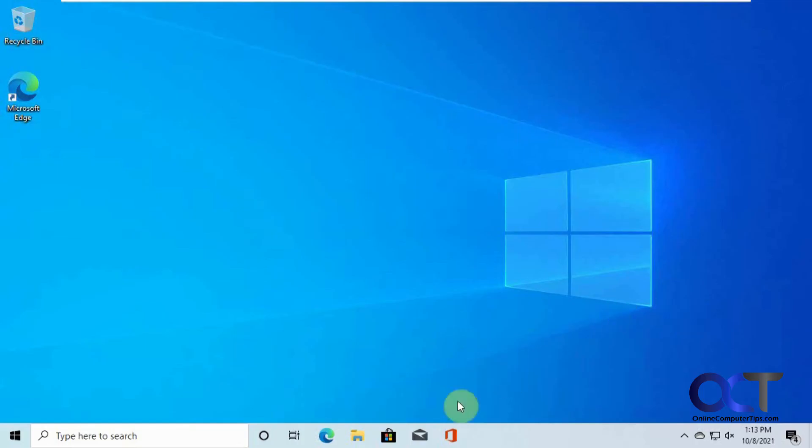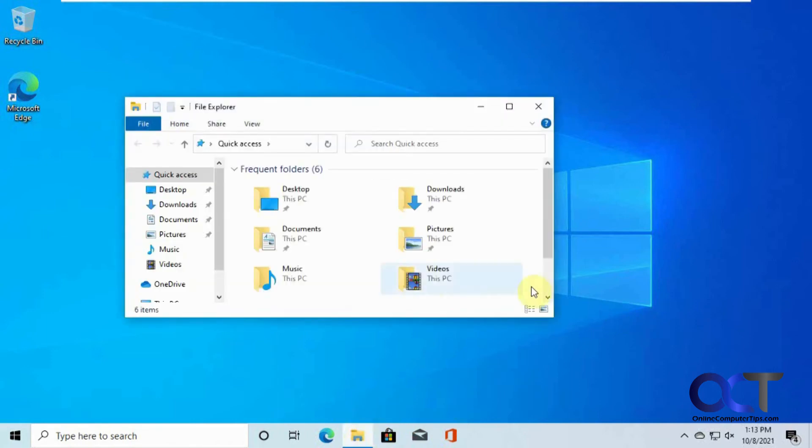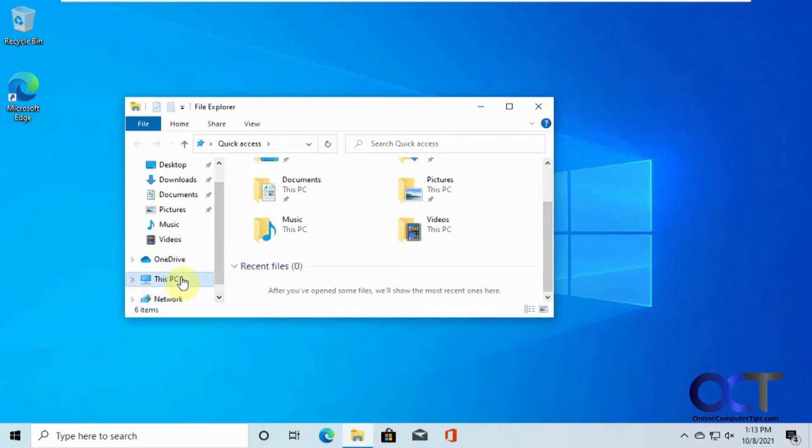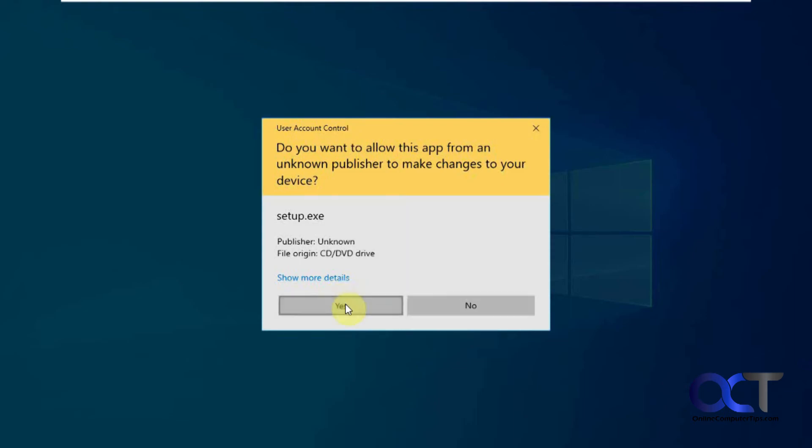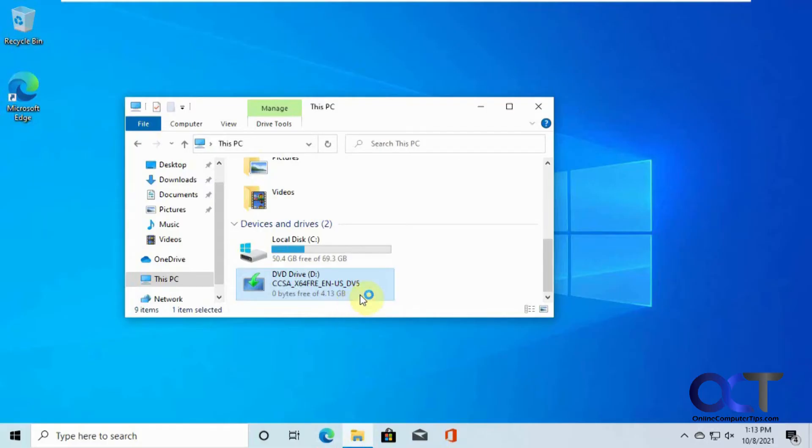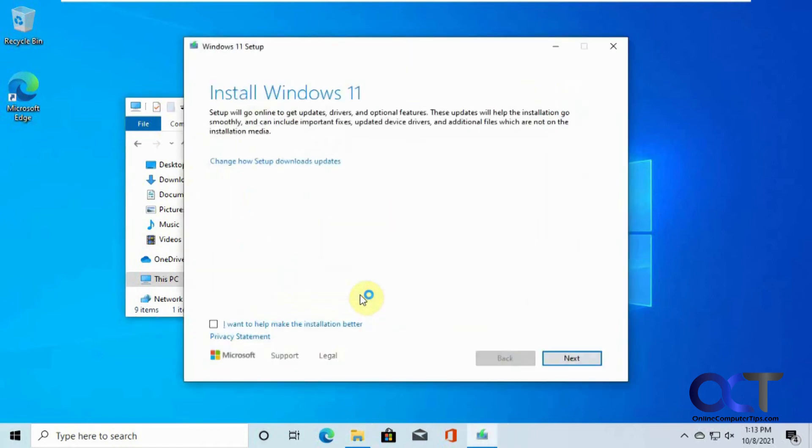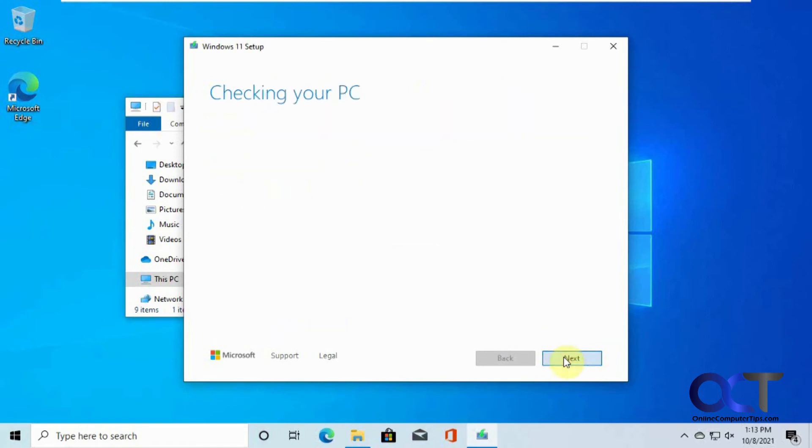OK, so we're logged back in, so let's now try the installation again. OK, we'll skip the updates again, click on Next. Now here goes the check again.